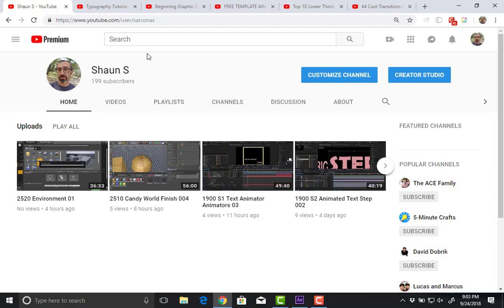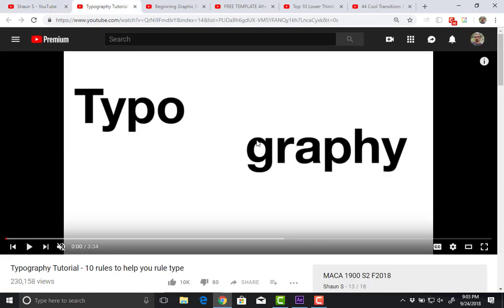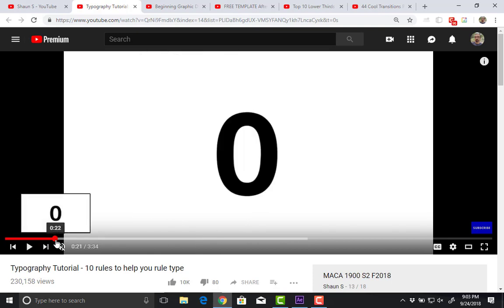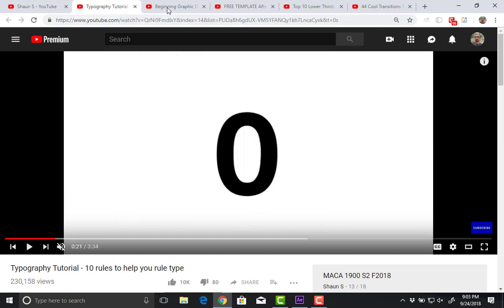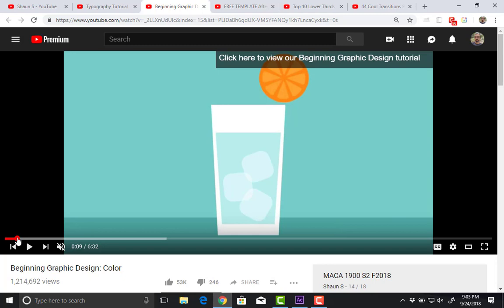On YouTube, on the playlist I created for this class — which is 1900 — I have two videos you should watch before your next title card assignment. One is about typography, covering rules about putting text, just a couple of short things. The other one is about choosing colors. Now that we're more comfortable with After Effects, we should be working at creating more finished pieces — not just something with the gist of the assignment, but something that actually looks complete, something we may want to add to our portfolio.